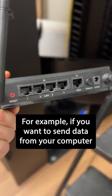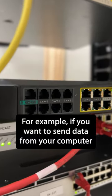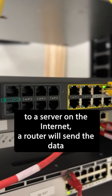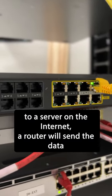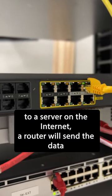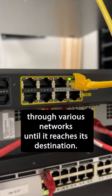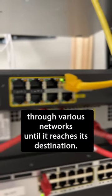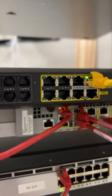For example, if you want to send data from your computer to a server on the internet, a router will send the data through various networks until it reaches its destination.